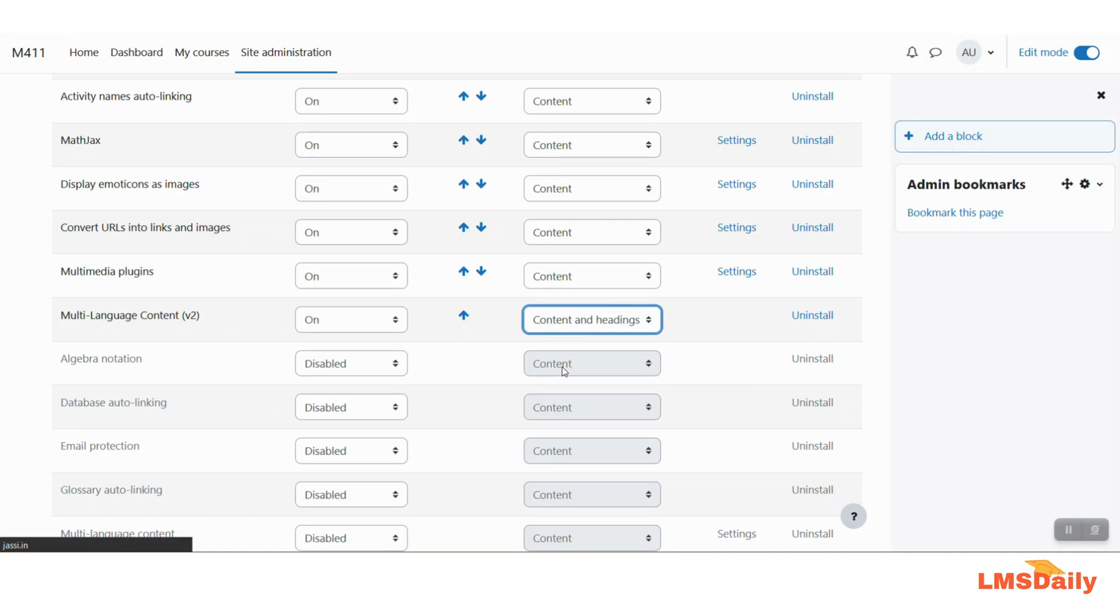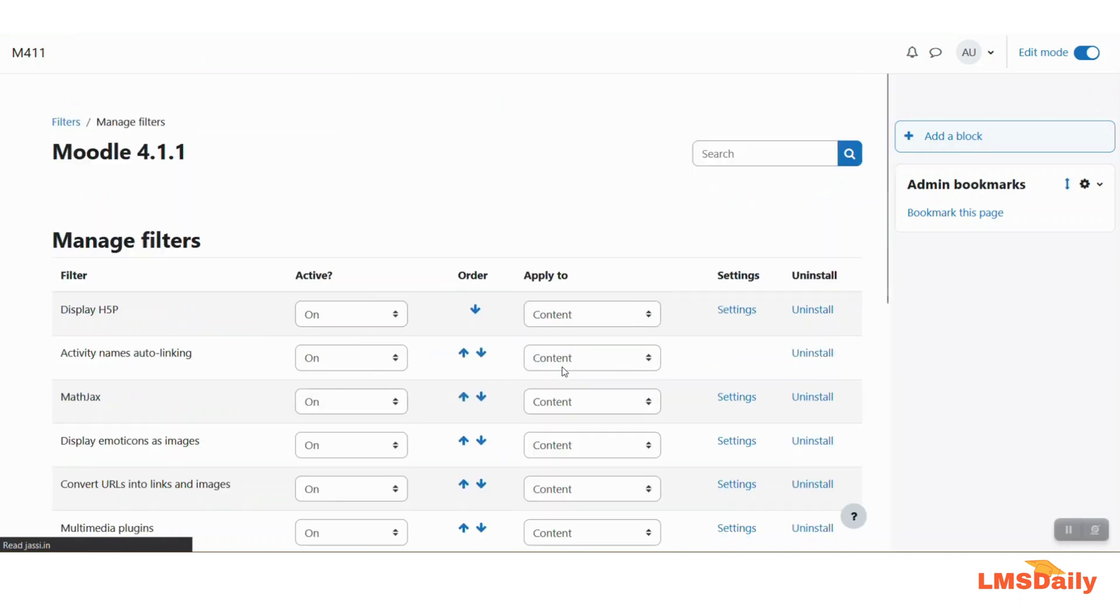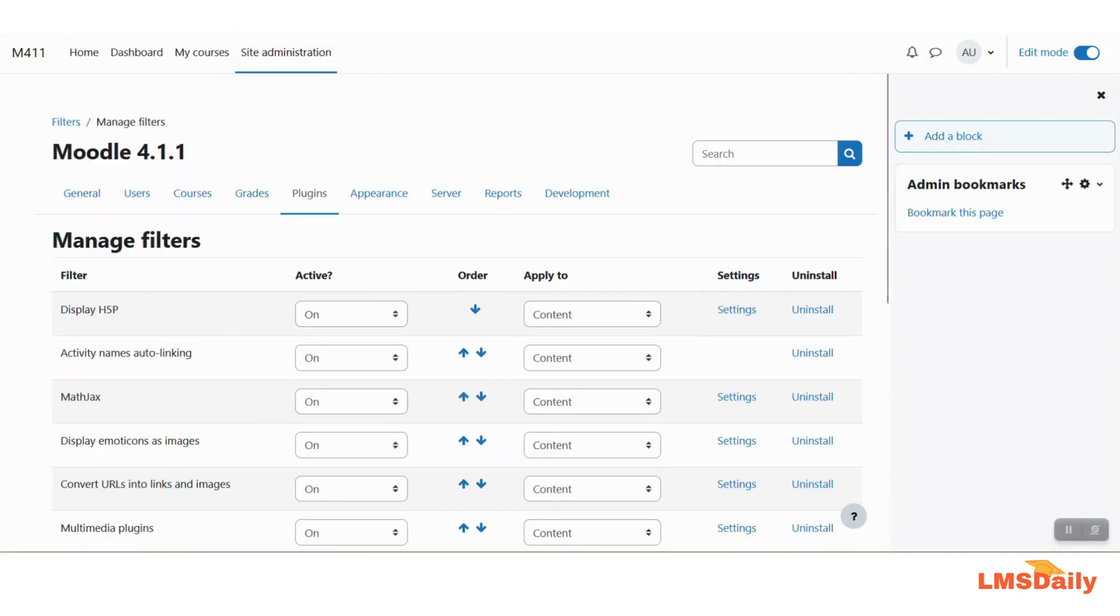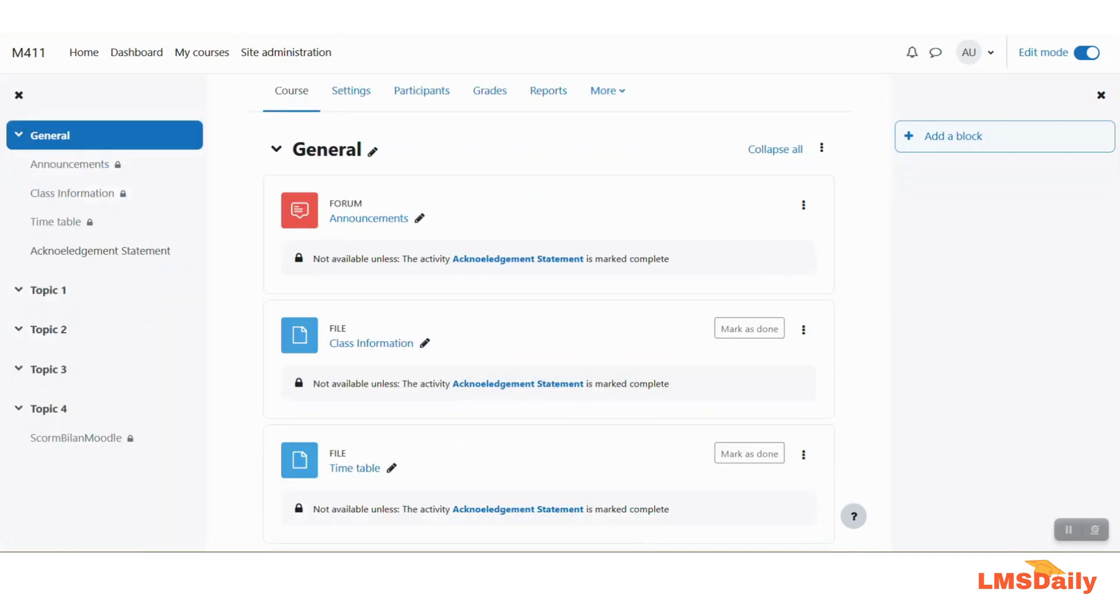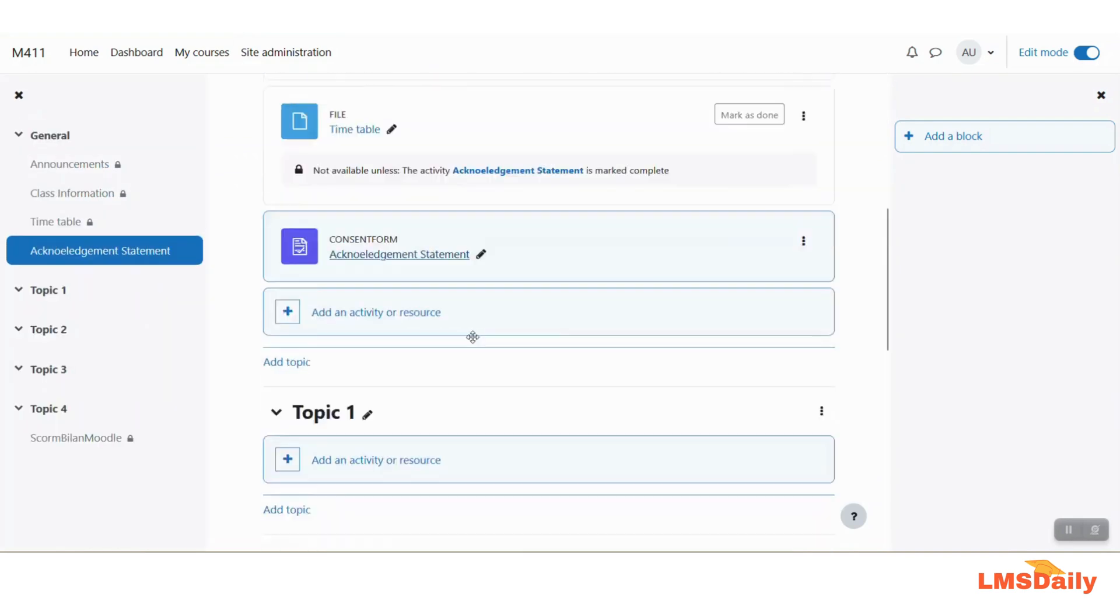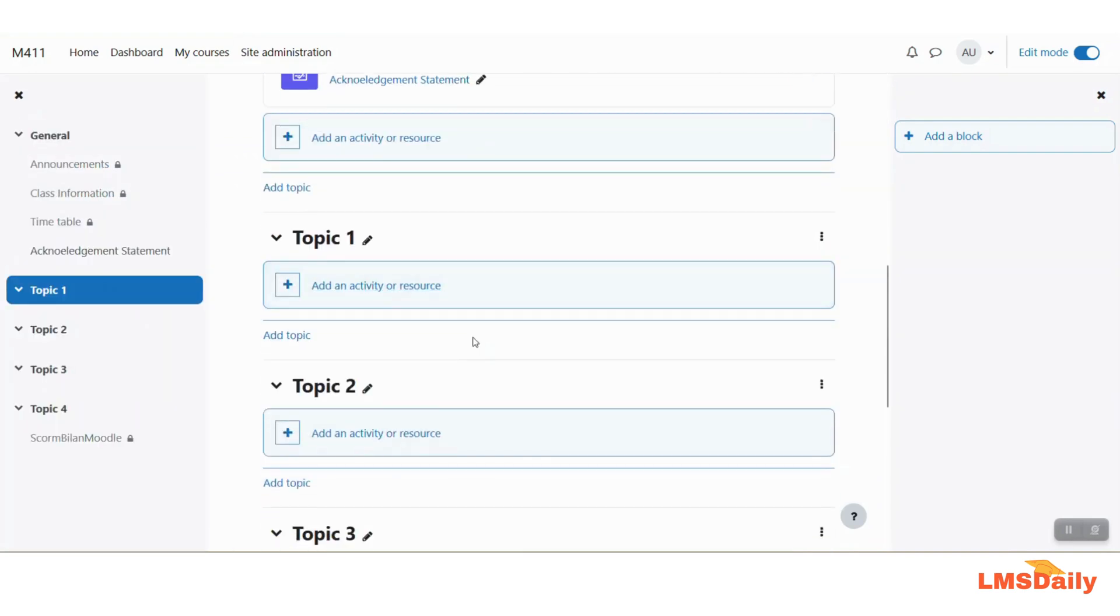So I will just change this to content and headings for this example and now we will go to a Moodle course here and let me show you by adding a new page.